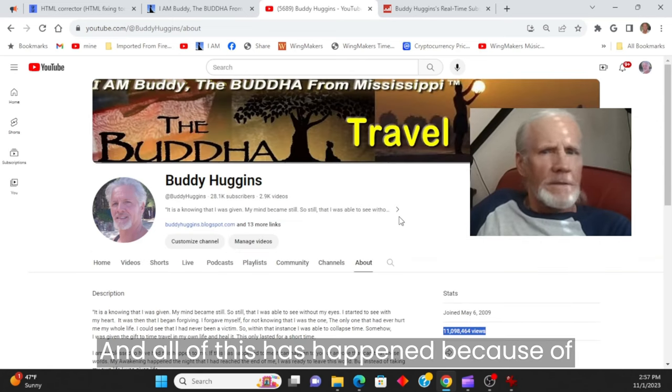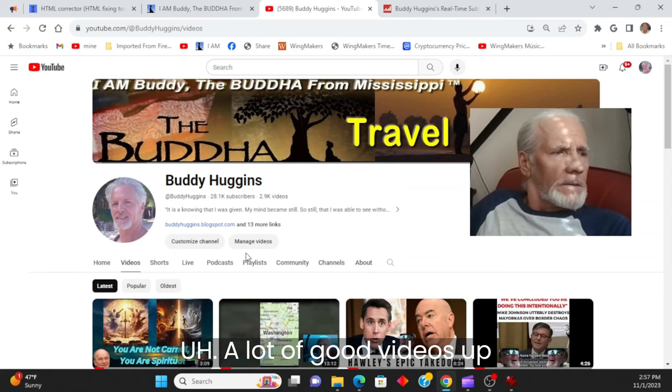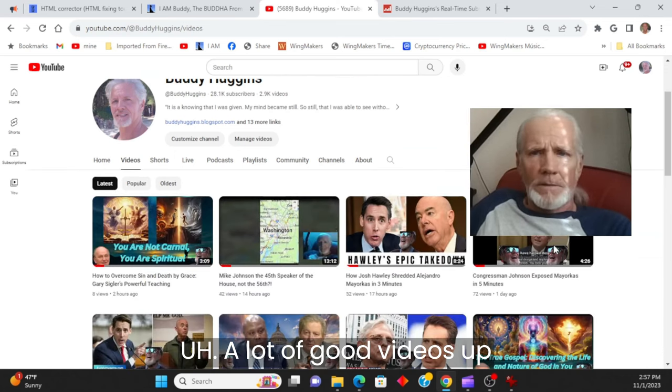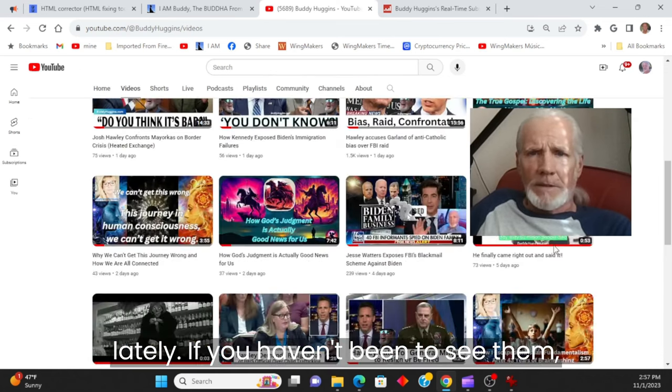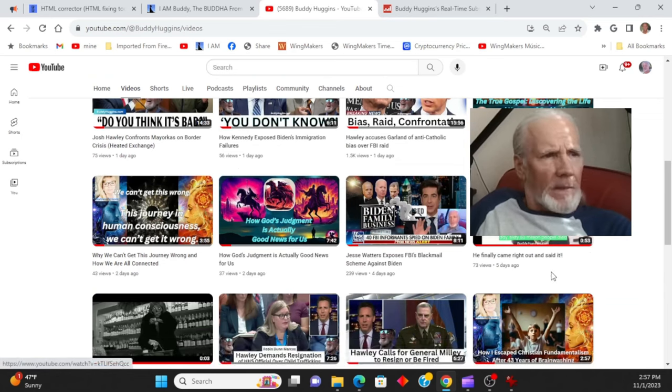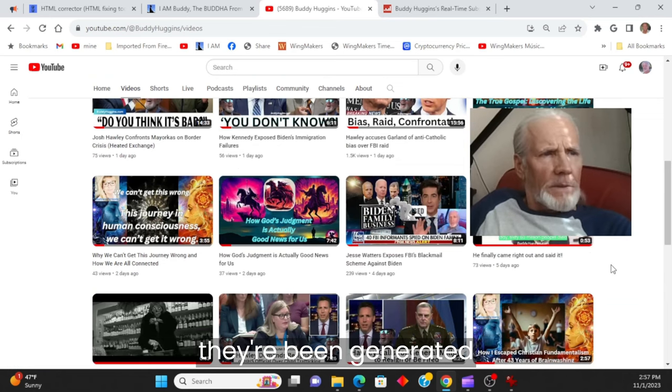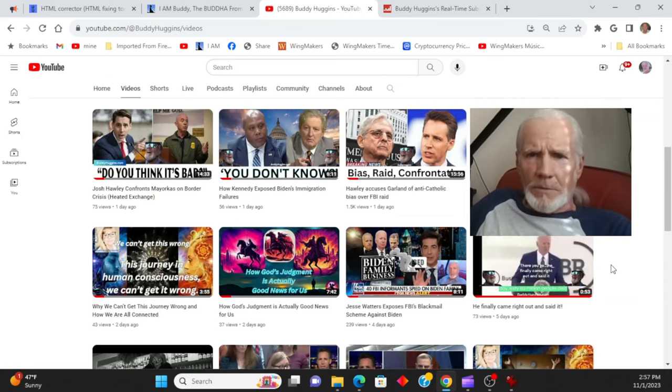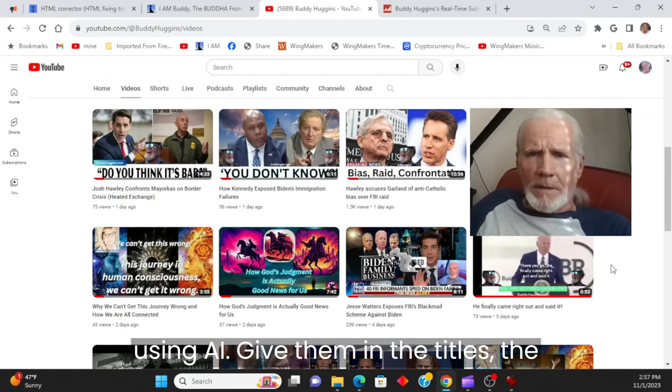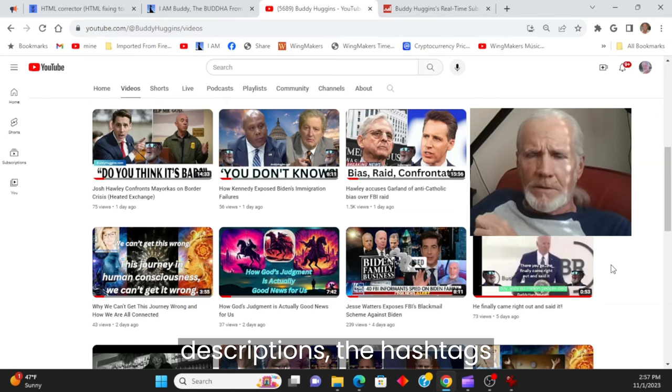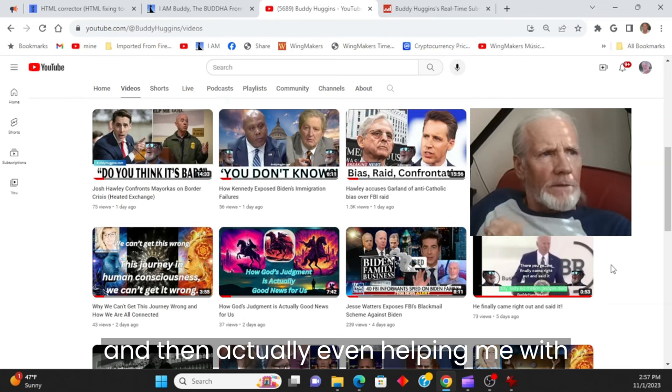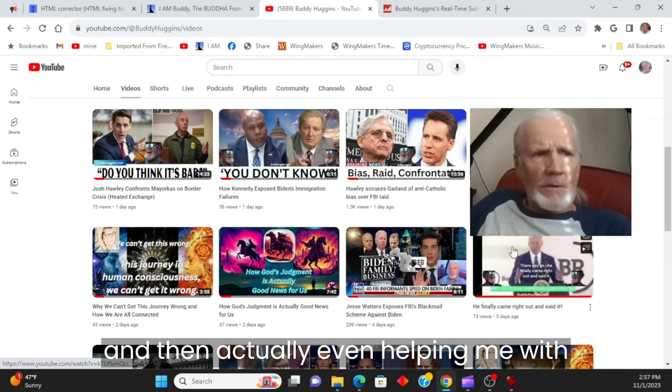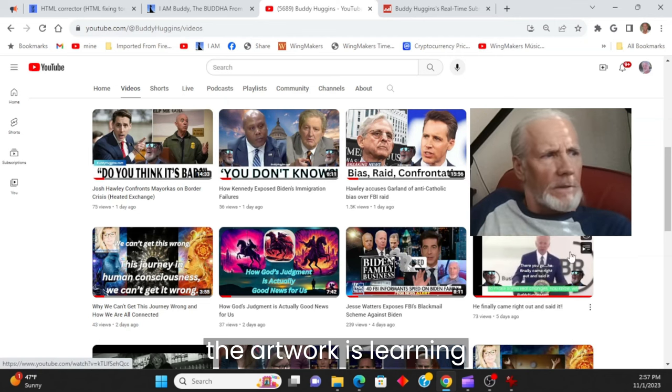All of this has happened because of a lot of good videos up lately. If you haven't been to see them, they're being generated using AI, giving me the titles, the descriptions, the hashtags, and then actually even helping me with the artwork.